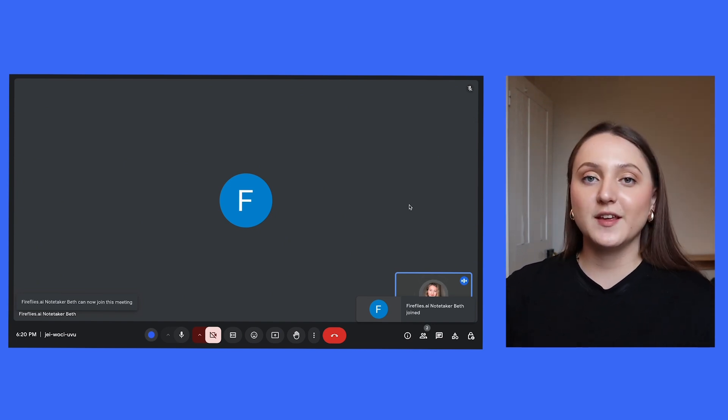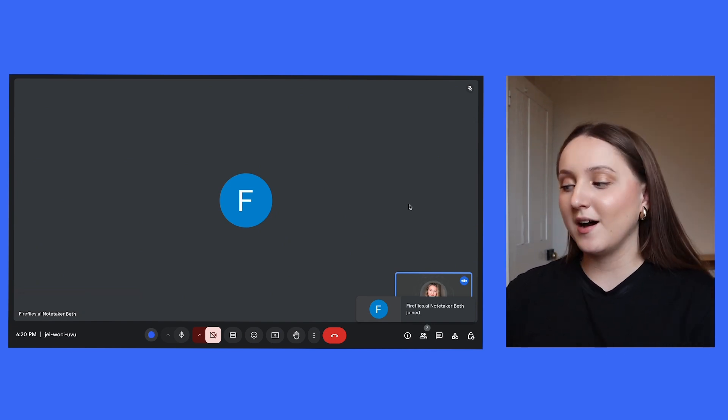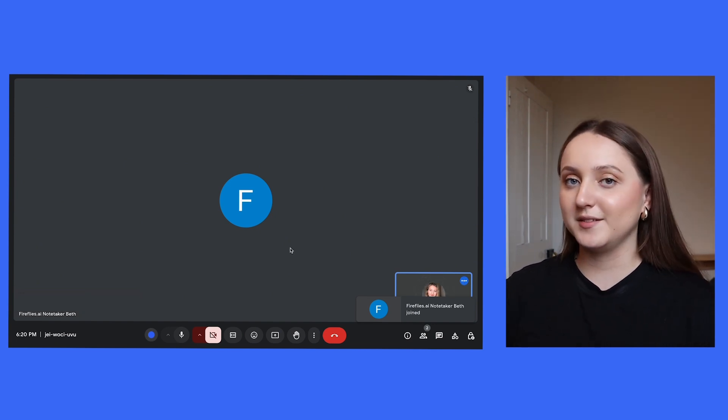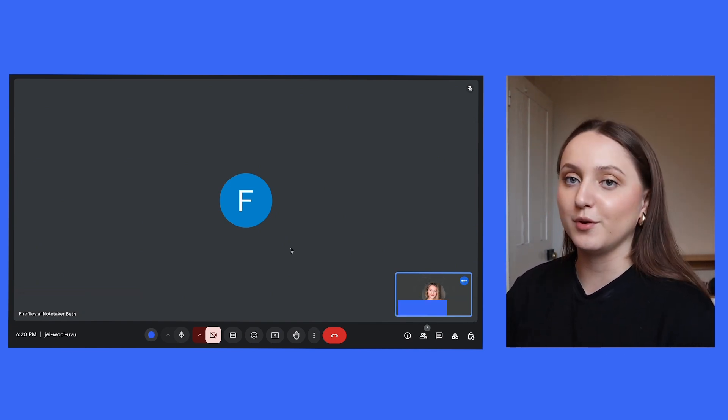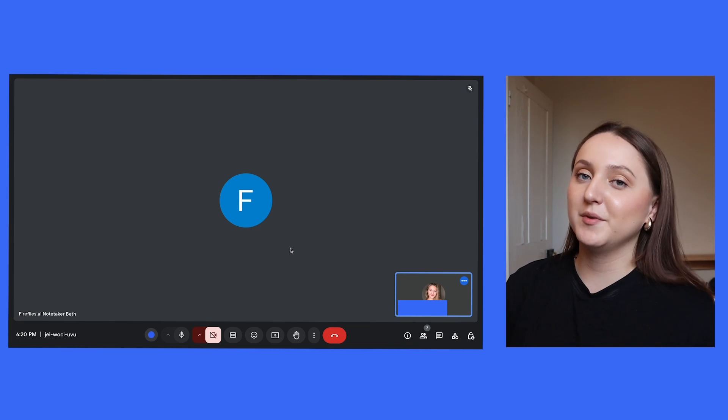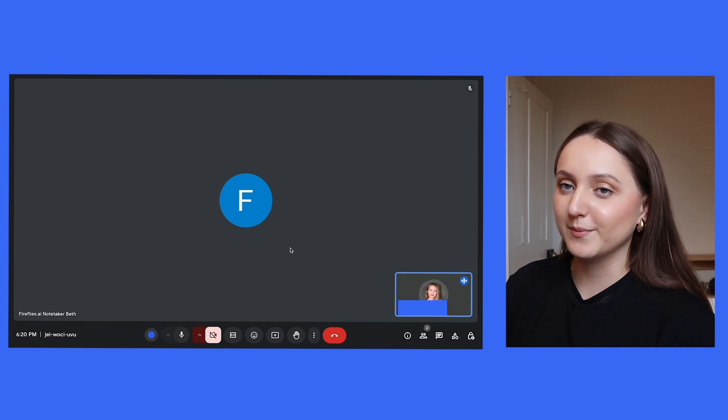And it's worth noting that if you leave the meeting early, then the bot is going to stay in the meeting unless you physically remove it. And that's the same with TLDV as well.